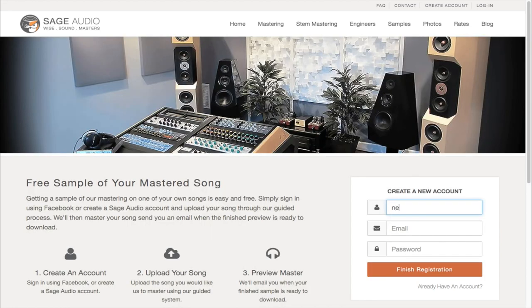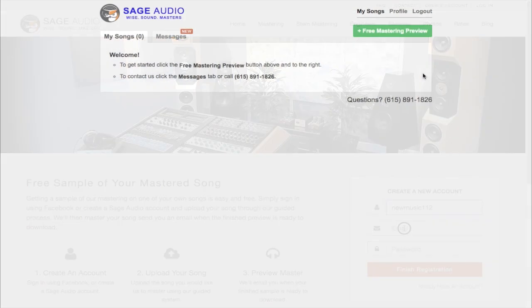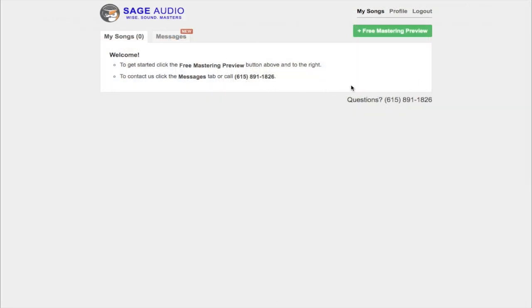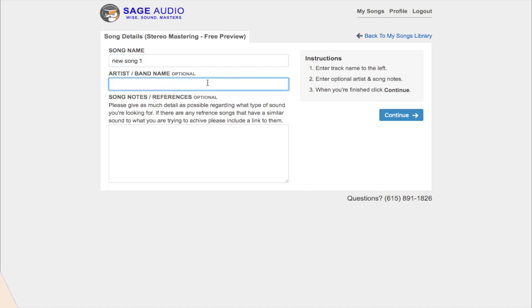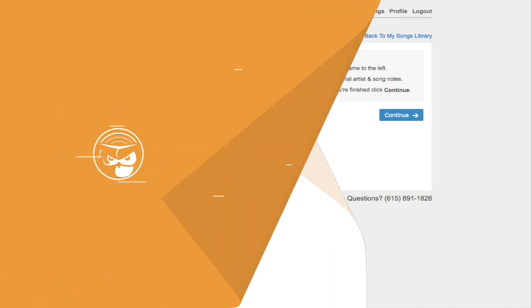Also, if you're an artist, engineer, or producer and you have a mix that you need mastered, send it to us at sageaudio.com. We'll master that mix for you and send you a free mastered sample of it. All you have to do is set up this short account, upload the song, and we will do the rest.